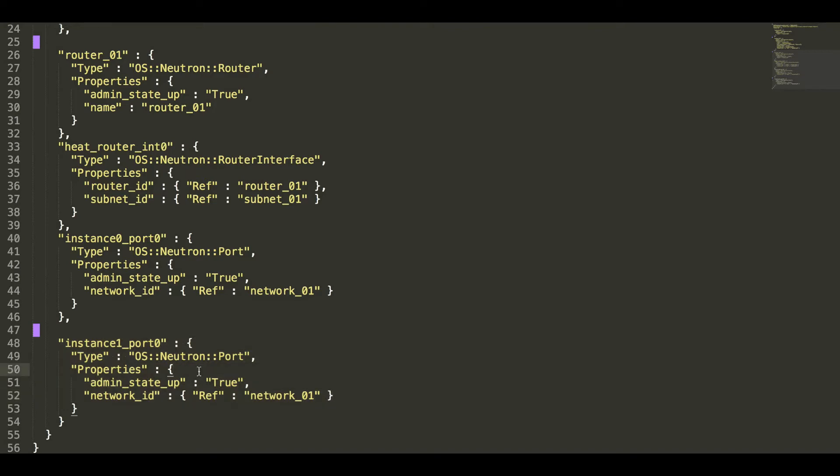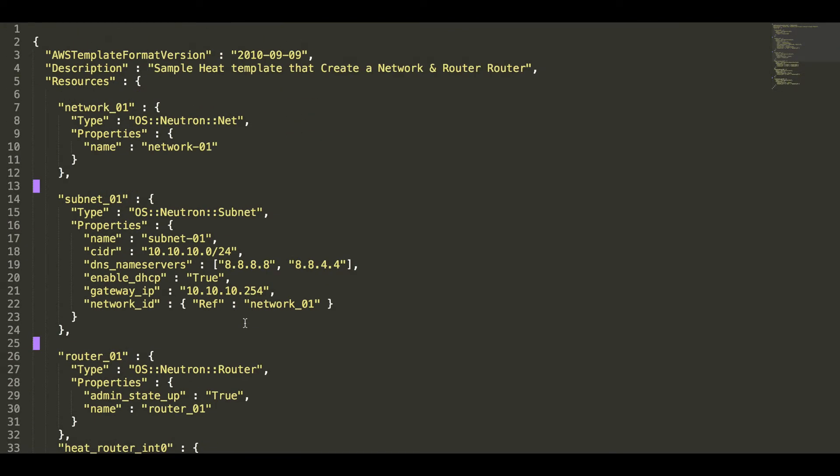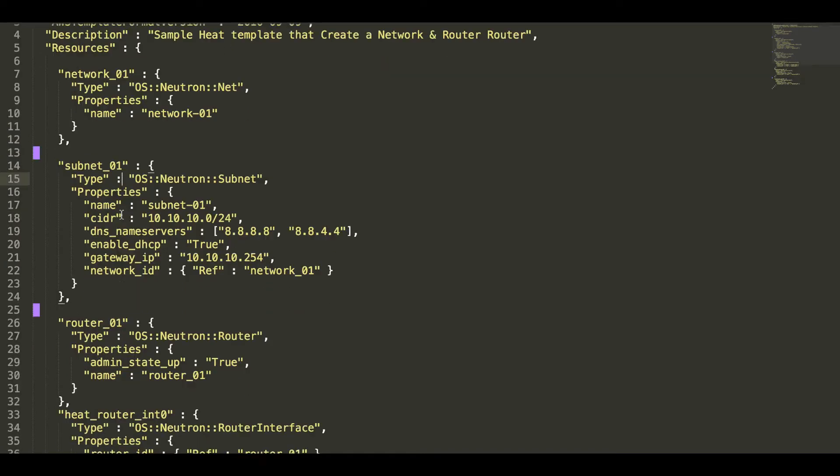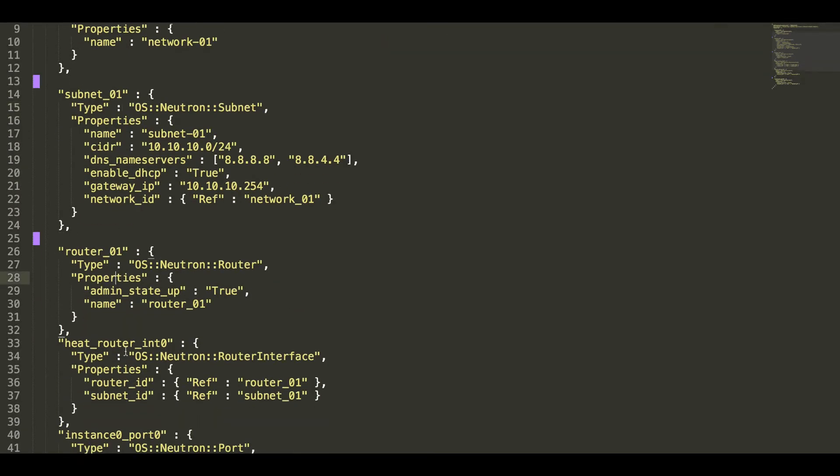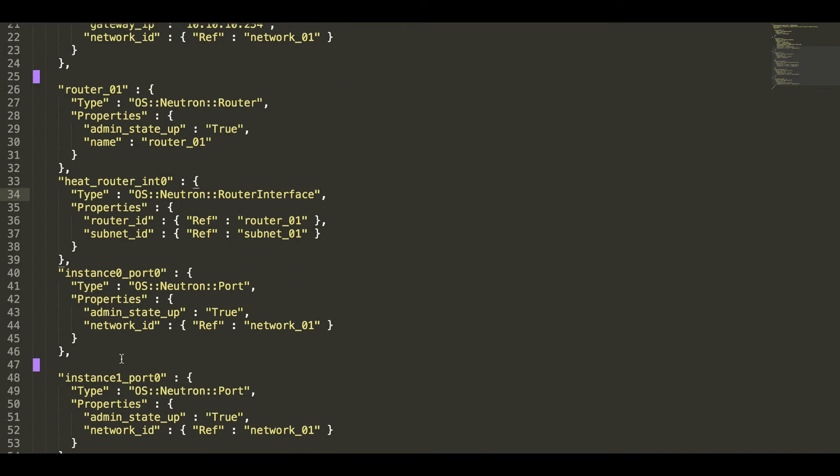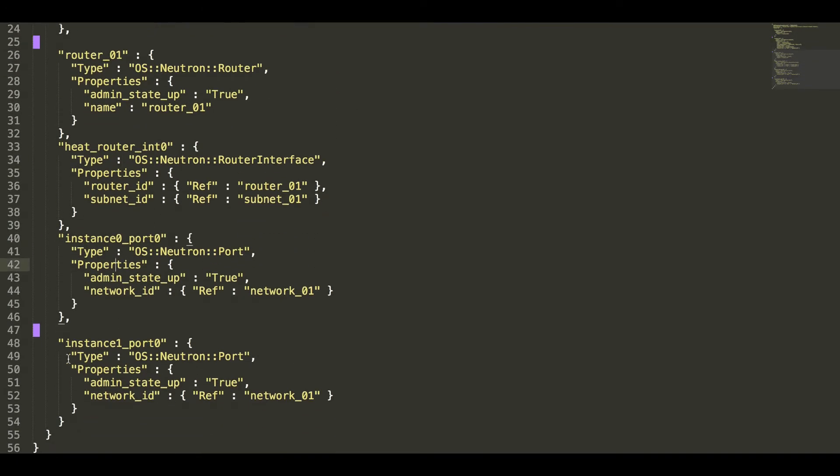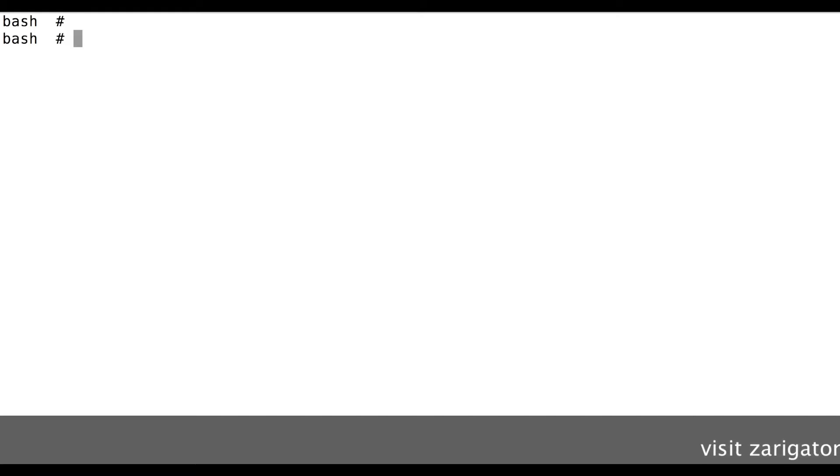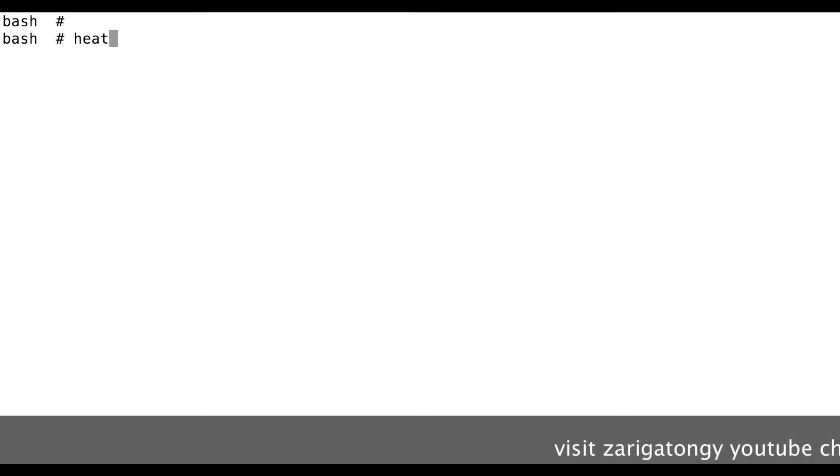Okay, so total we have six resources. So to use heat, we have to use heat command given by Python OpenStack client.